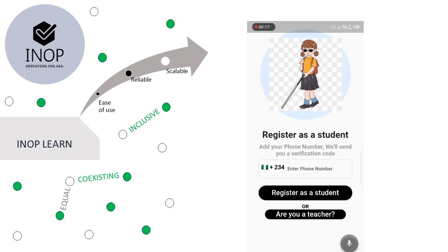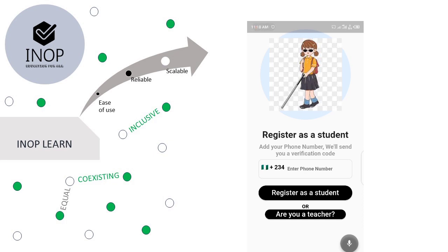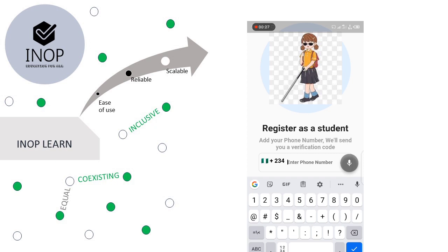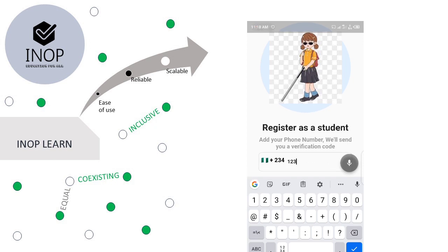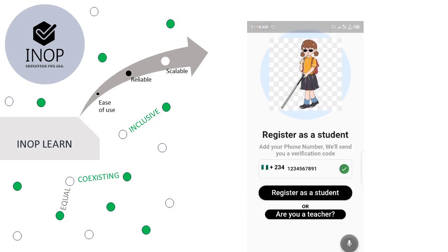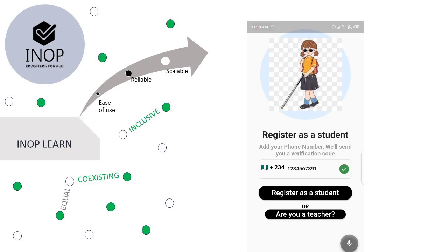To register as a student, you can enter or type in your phone number. After you've typed in your phone number, click on the register as a student button. After which, a verification code will be sent to your phone. You can enter the verification code or the code can be filled automatically.